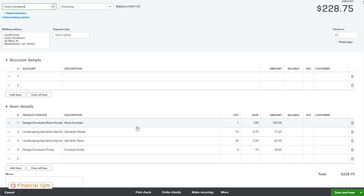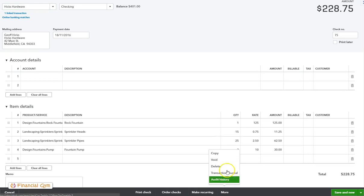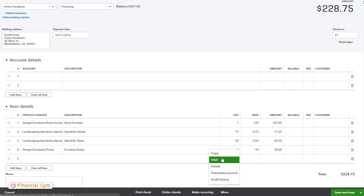That will open up for us the actual expense transaction that was created from the download, or one that you created yourself. Now if you look down here you'll see where it says more. If you click on that more button you have the option to void or to delete. If you void it, the actual transaction stays in the accounts, it just reduces everything to zero. But if you had a transaction where you wanted to hang on to any attachments or there was a memo in there that you wanted to keep hold of, but you just didn't want the actual amount to affect your accounts, you could void it and it would still be there.